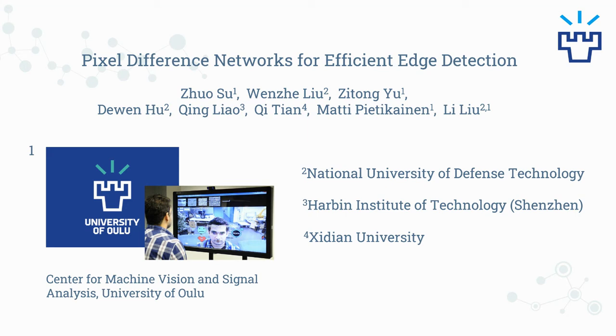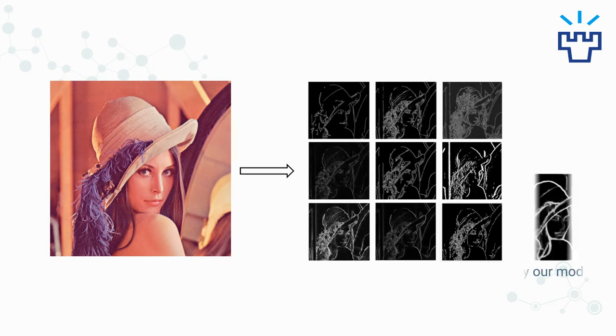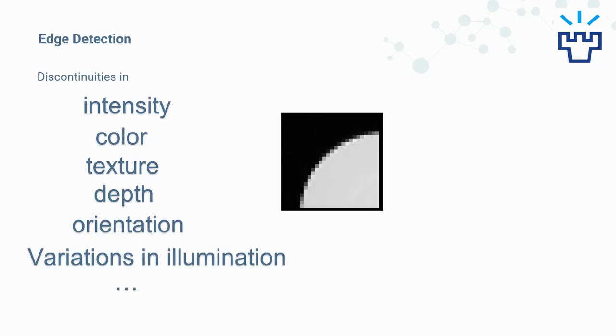I'm going to begin with a brief introduction of what edge detection looks like. For example, if we have the image of Lena, we would probably expect the edge detection algorithm to output like this or like this. Overall, the goal of edge detection is to identify image brightness changes, such as discontinuities in intensity, color, texture, depth, surface orientation, variation in illumination, etc.